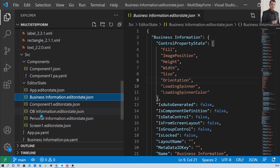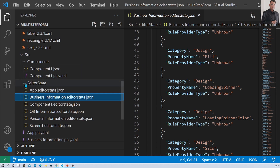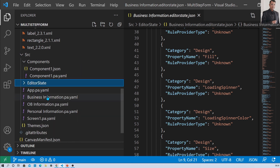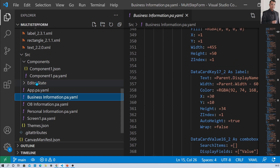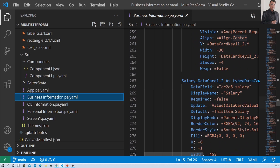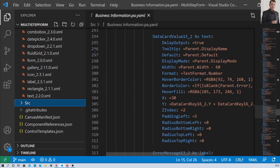The editorstate.json files are created for each individual screen. So if your app has five different screens, you will see five editorstate.json files — each showing the row control of the JSON. Similarly, you can see different pa.yaml files, one for each individual screen. The pa.yaml file extracts the formula from the about JSON file and shows you all the formulas. We will talk about the different YAML formulas in more detail later in this session.